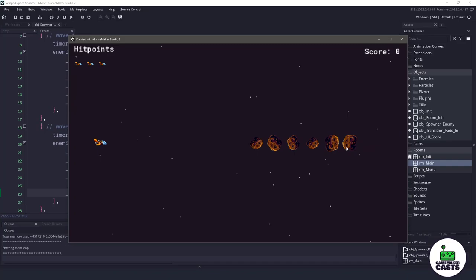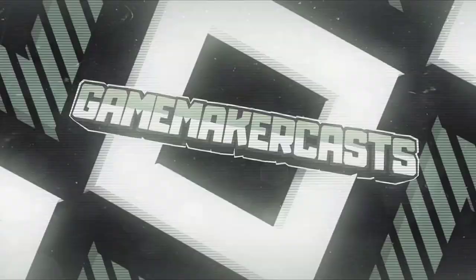Hi everyone, welcome back to GameMakerCast, it's Mickey. In this video, we're gonna get started on the Warp Space Shooter. Download the starter project found in the description below and let's get right into it.